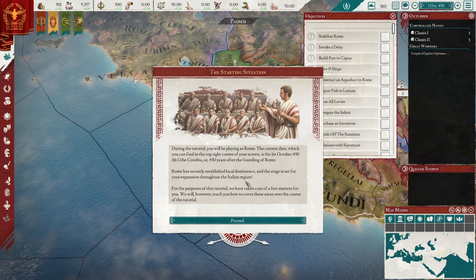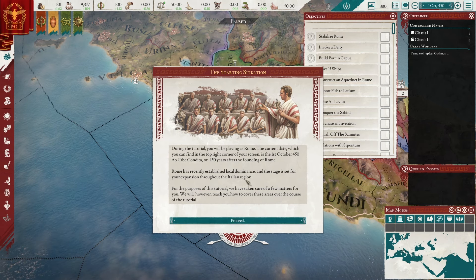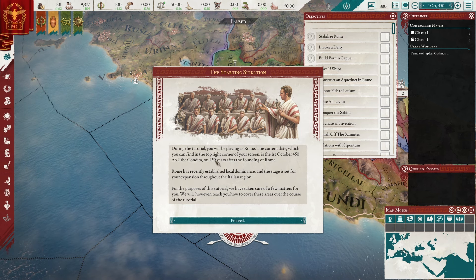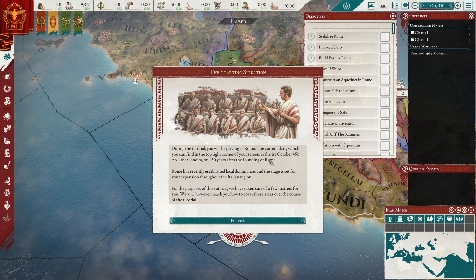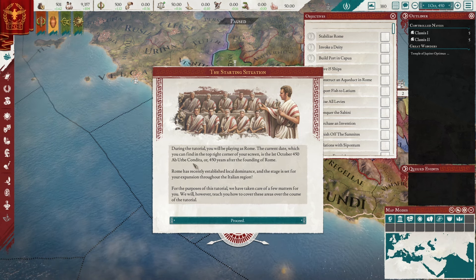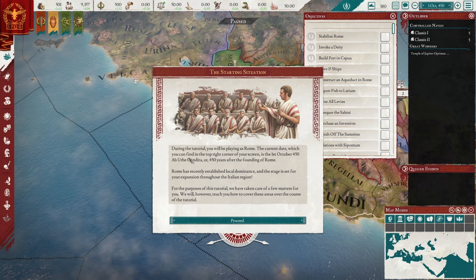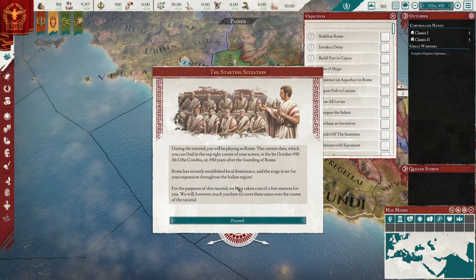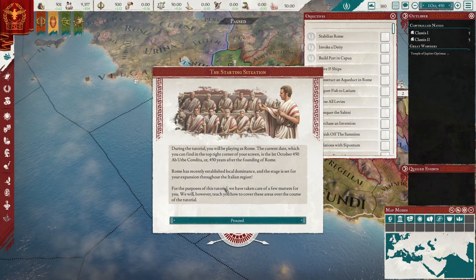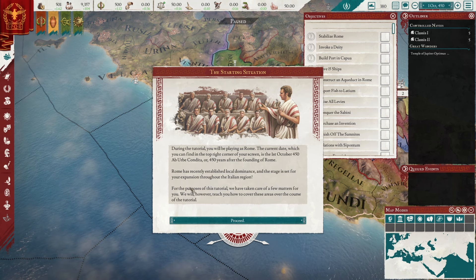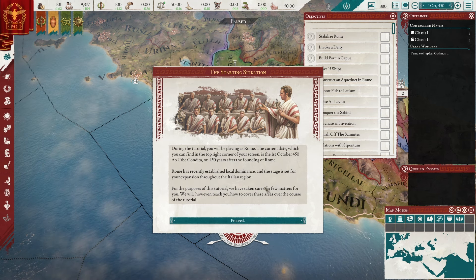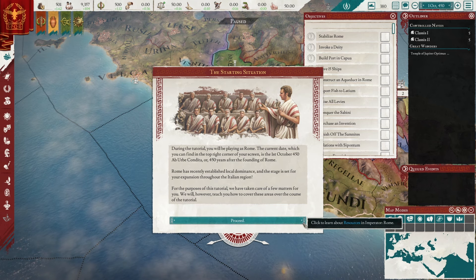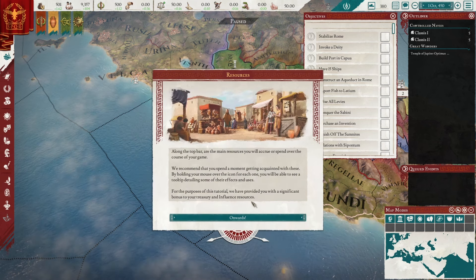During the tutorial you will be playing as Rome — surprise! The current date, found in the top right corner, is the 1st of October, 450 ab urba condita, since the founding of the city. Rome has recently established local dominance, and the stage is set for expansion throughout the Italian region. For this tutorial they've taken care of a few matters for us.